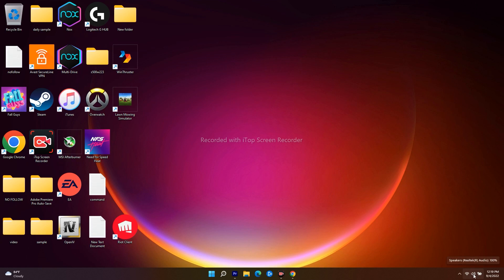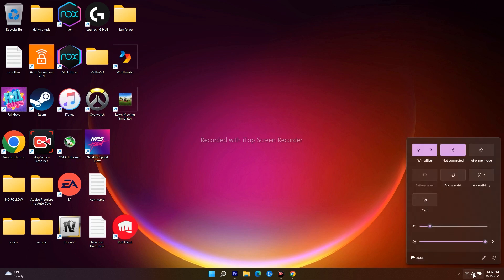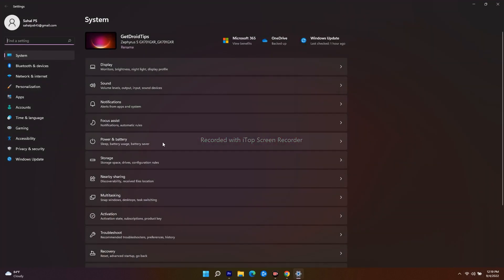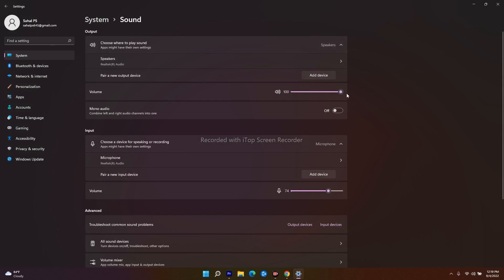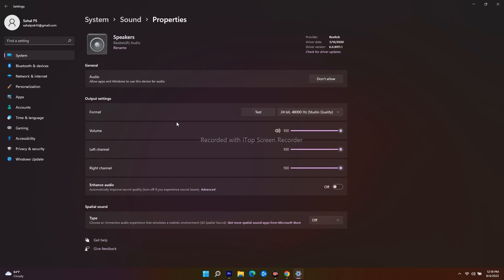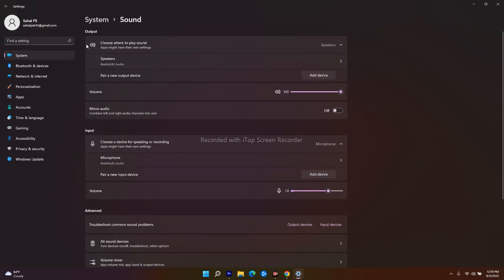There is a speaker icon in the taskbar, so just click on it. When you click the speaker icon you will get these options — make sure the volume here is set to high, that is very important. Also click on 'Manage Audio Devices'. From the settings, navigate to Sound and make the speaker volume to 100%. Select the respective speaker and make sure the volume is 100% on both left channel and right channel.